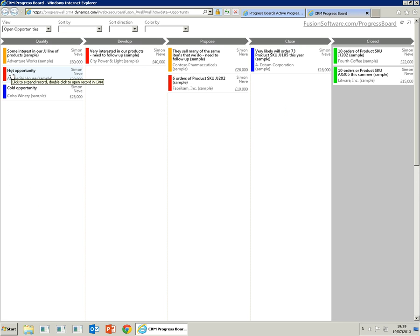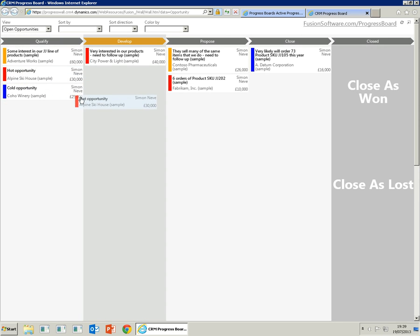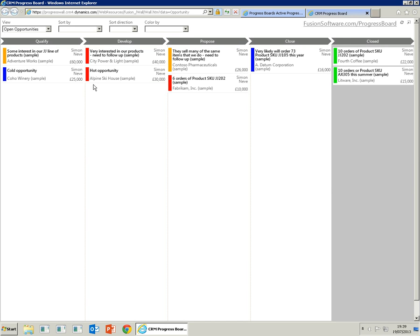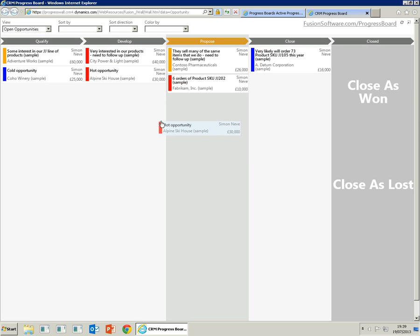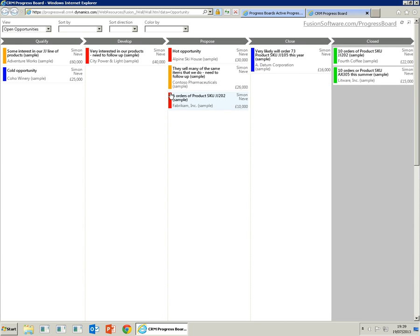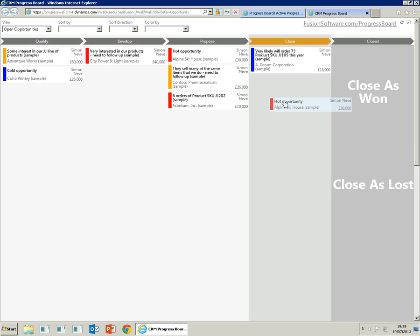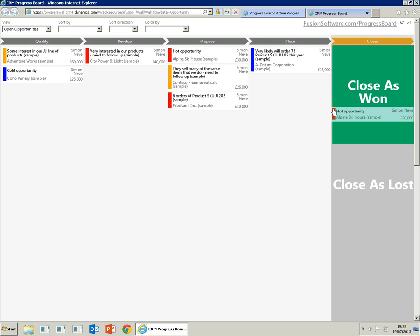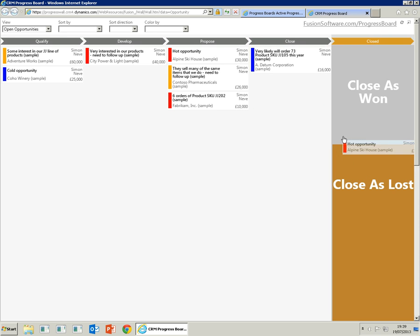If you wanted to move the opportunity to the next stage, we can simply drag and drop the opportunity through the lanes. This will update the data in CRM as we move it through. If we wanted to close the opportunity, we can simply drag and drop to the appropriate lane, whether it's closed as won or closed as lost.